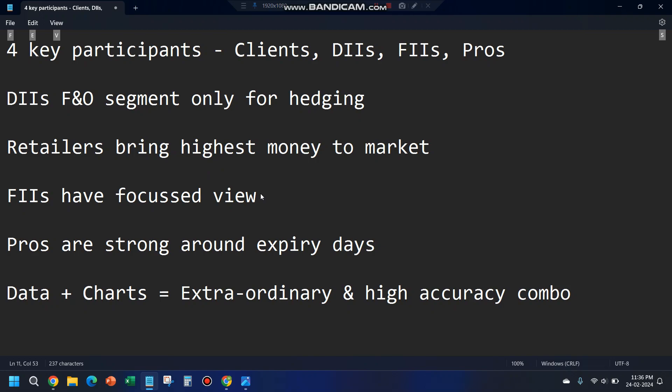FIIs, despite bringing less money to the market compared to retailers, still have a better success rate because their view is focused. It's not that all FIIs will be bullish or bearish — maybe 70 to 80 percent are on one side. Since the majority of FIIs are on one side, we see that they have a focused view and their winning rate is higher.